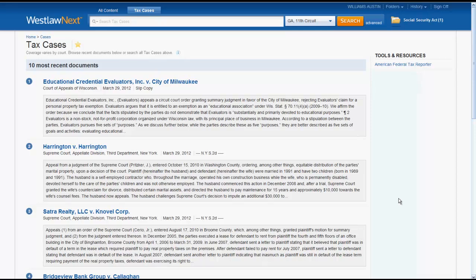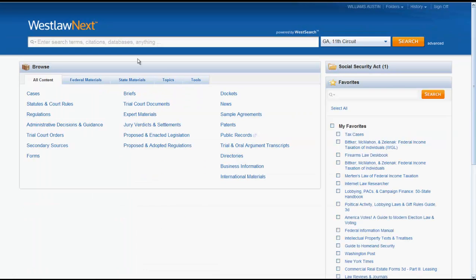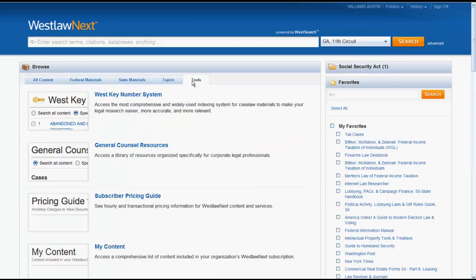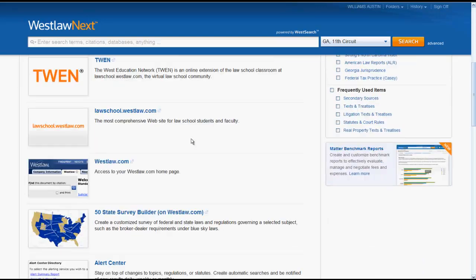The last tab we will look at is Tools. There is a wealth of useful resources under Tools, but the ones you should be most familiar with are the West Key Number System, which you will learn about in another video, and the quick links to TWIN, the Law School homepage, and westlaw.com.